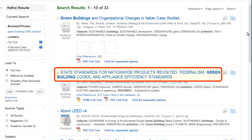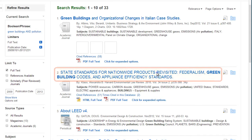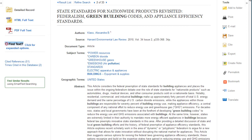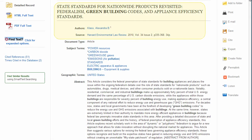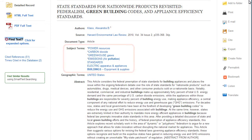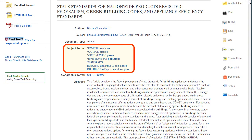To view an article, click on the title. On the description page, you will find citation information including title, author, and source information. Subject terms are standardized terms that describe the content of the article.